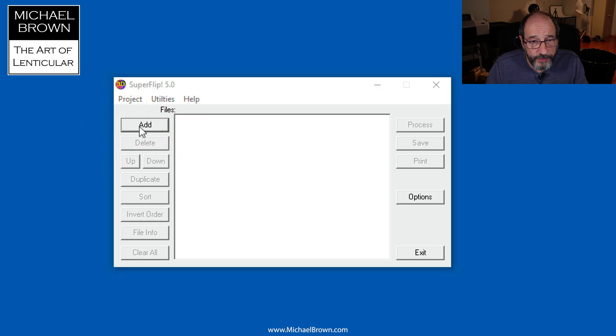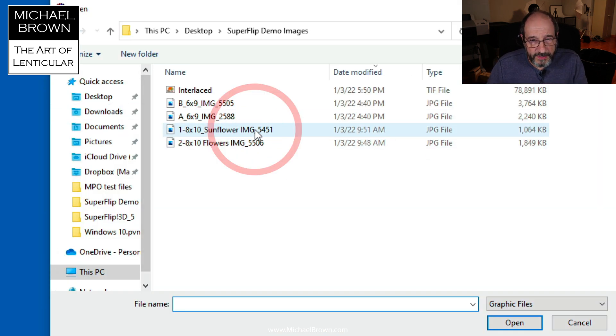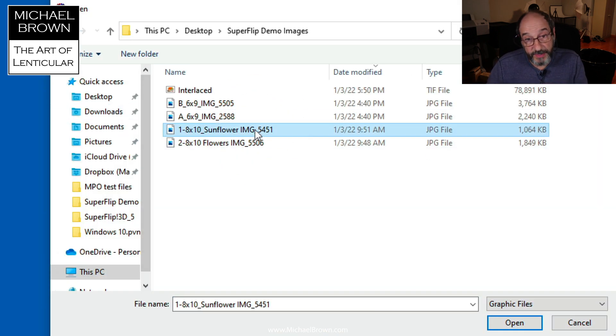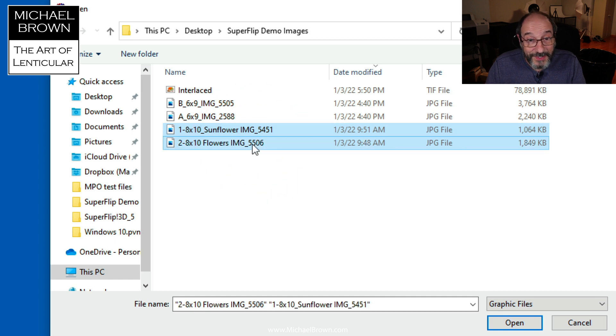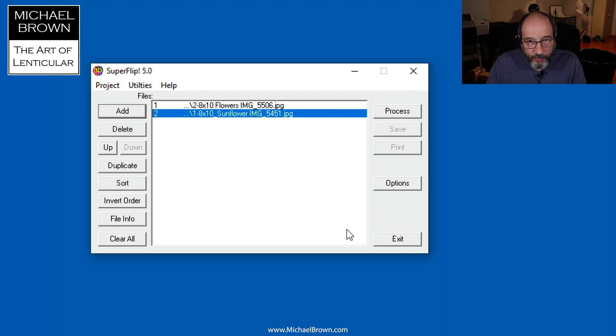I'm going to come over here to add files. On my desktop—actually, not on my desktop, in a folder—I have two sample images sized for 8x10 inches. I'm going to open those up.